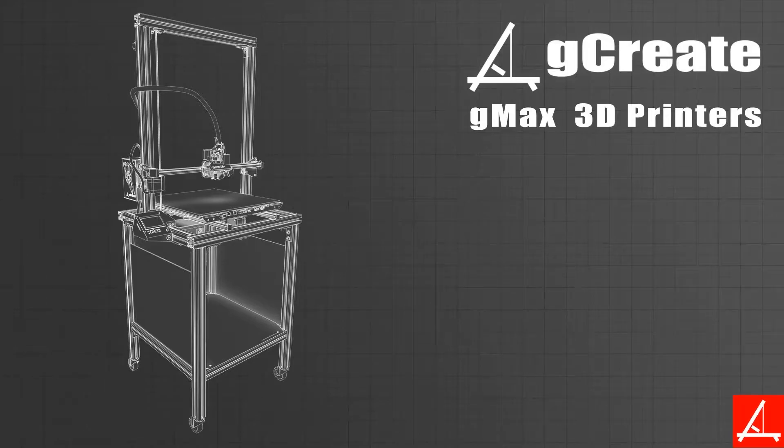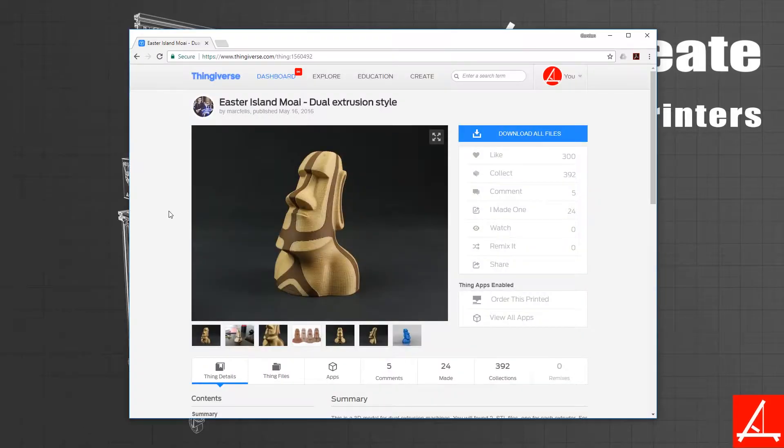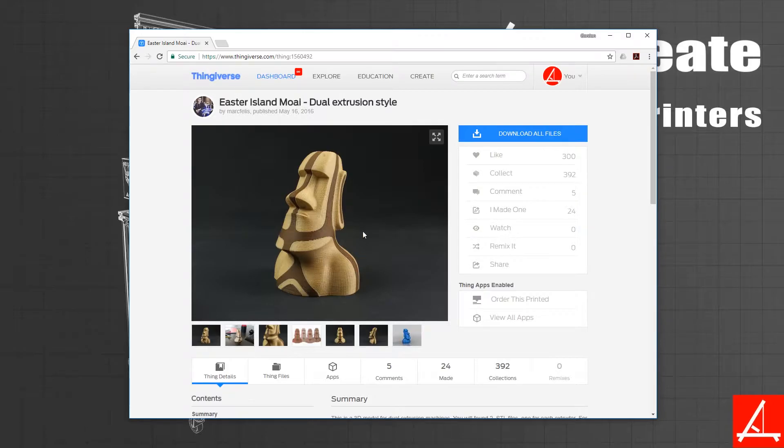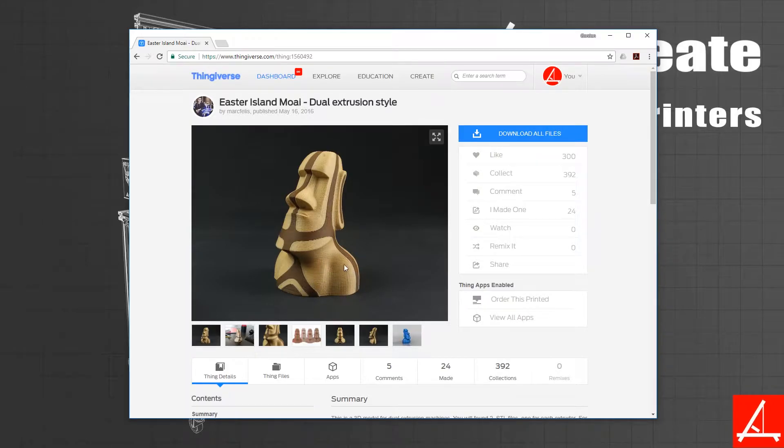The first thing you're going to need is a file that has two separate models for dual extrusion. We're going to use the Easter Island Moai. It's a great print, fairly simple and fairly small, and it can really show how easy it is to do dual extrusion prints.